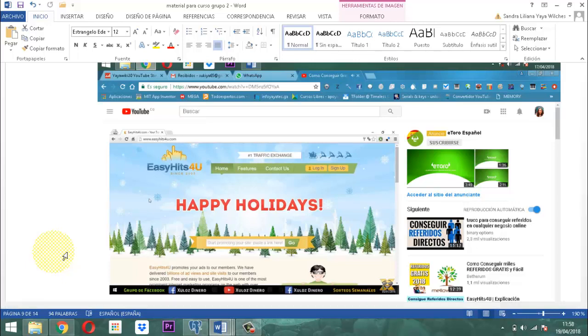EasyGIS 4U. Esta web tiene algo muy especial: permite que usted pueda promocionar su sitio web y que muchas personas lo puedan ver casi que en tiempo real.